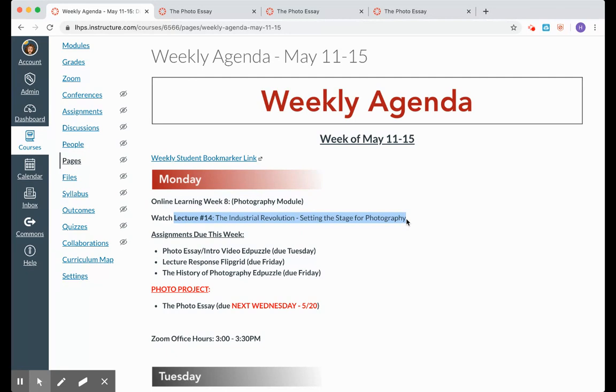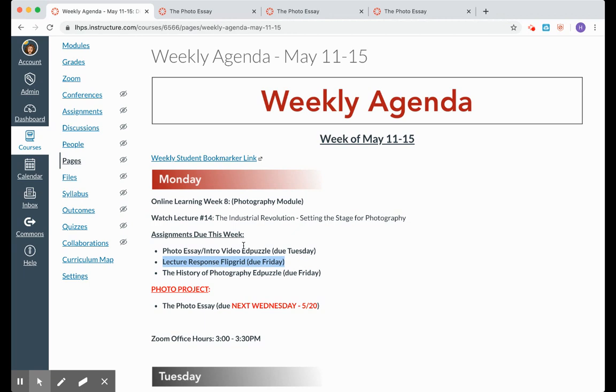That is a five-minute lecture by Ms. Hargis, and it connects with one of the assignments that is due on Friday, the lecture response Flipgrid. There are three questions in that Flipgrid that you need to answer, but you have to watch lecture 14 to be able to answer them.